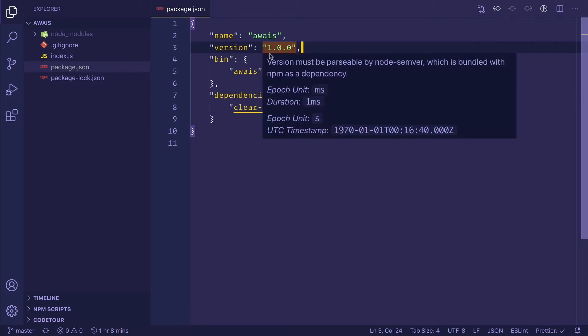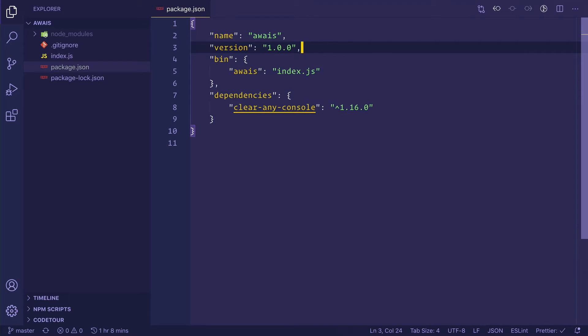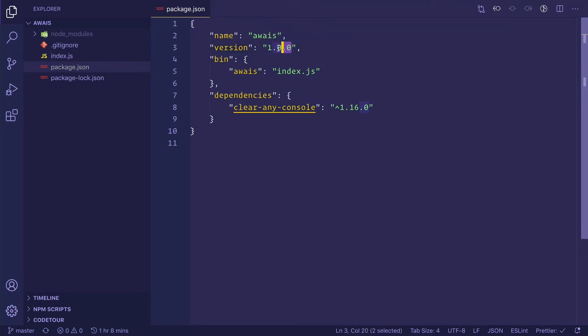I need to explain what these version numbers are. What is semantic versioning? Basically, the Node.js community has this convention of semantic versioning of different Node.js modules or CLIs.